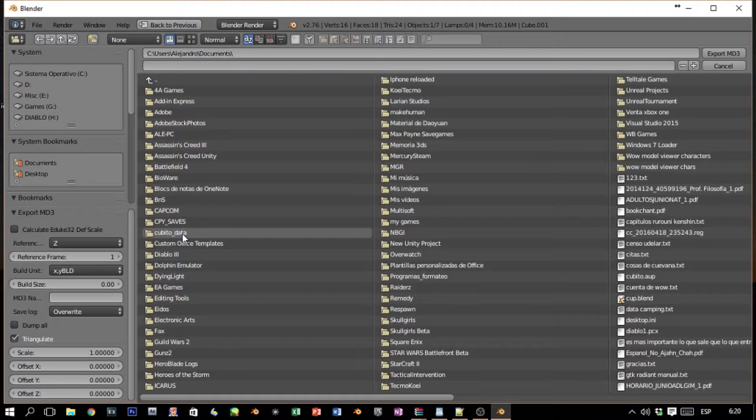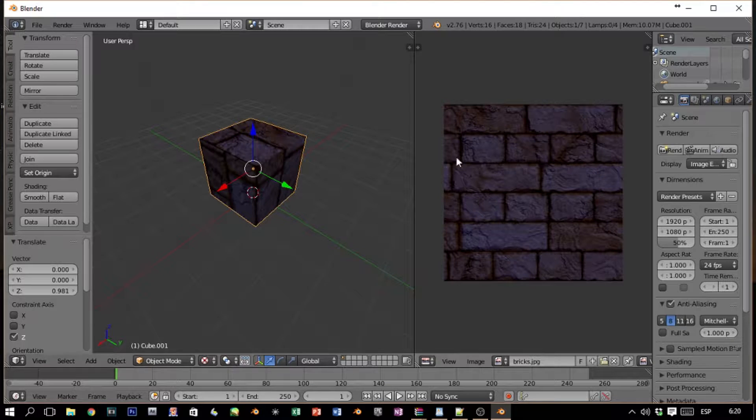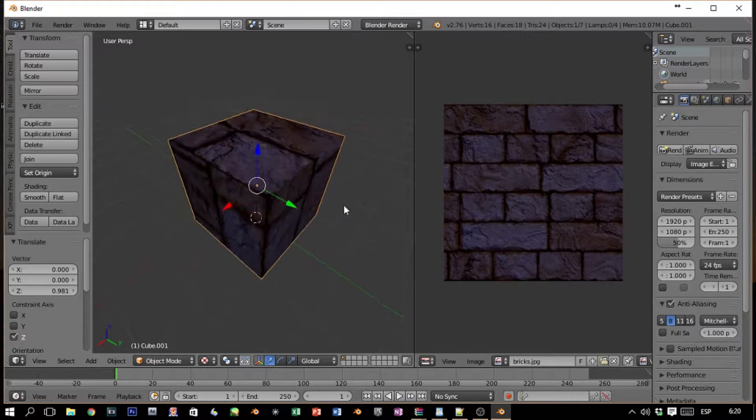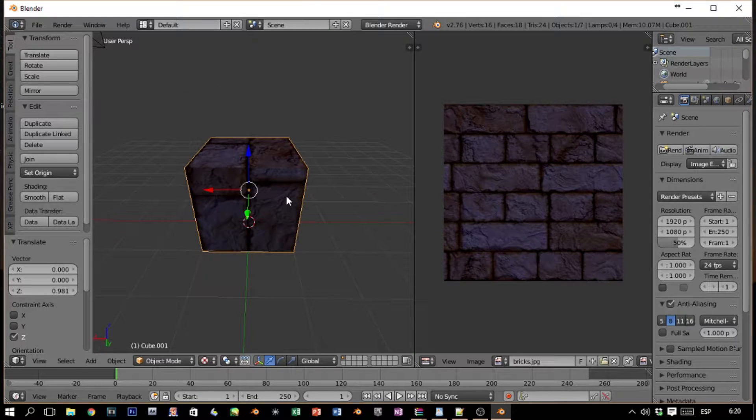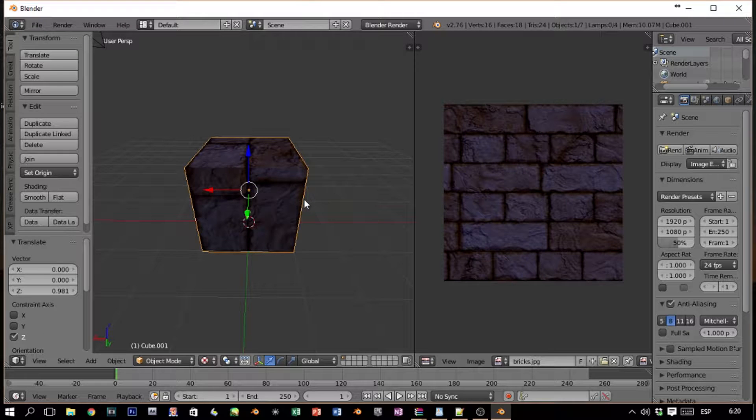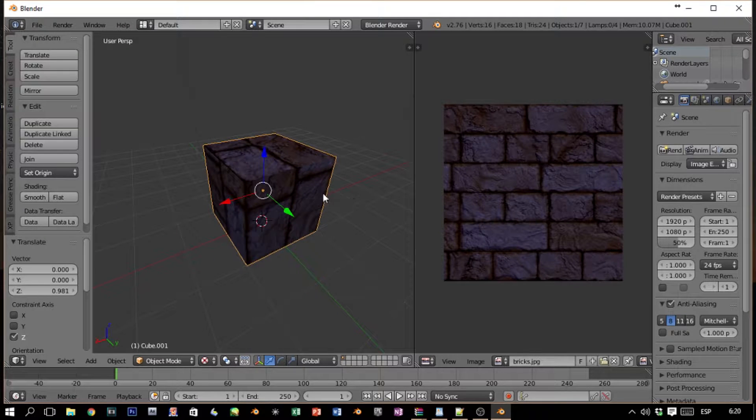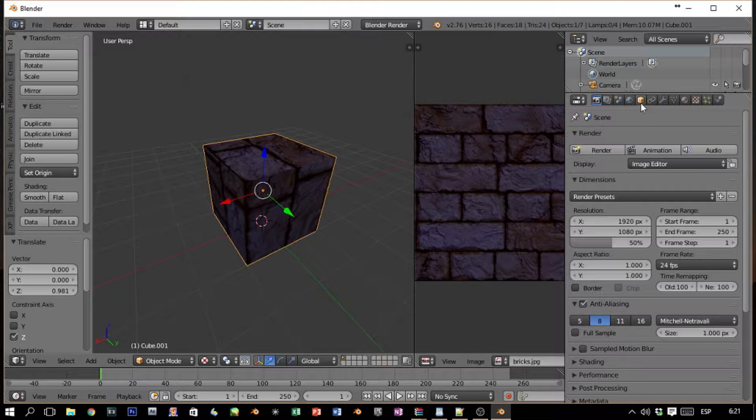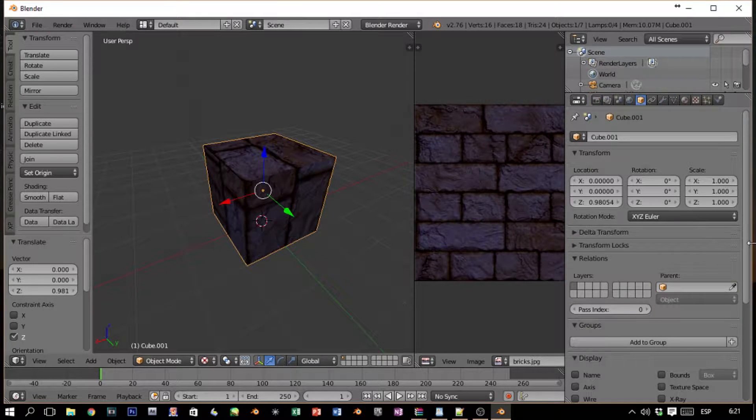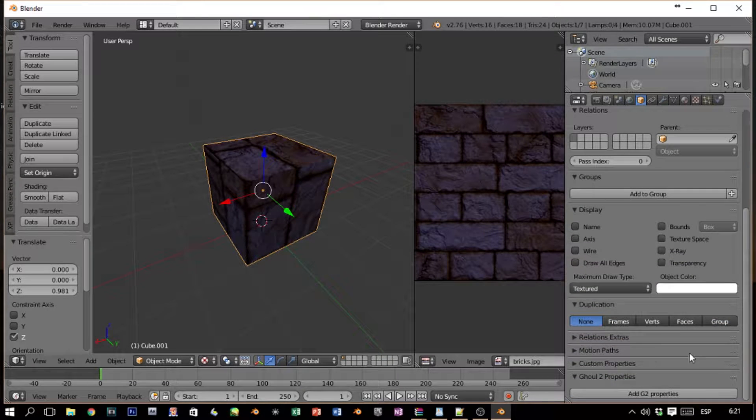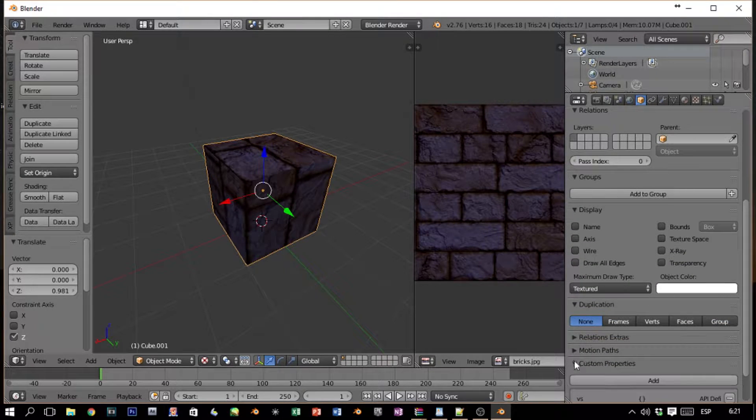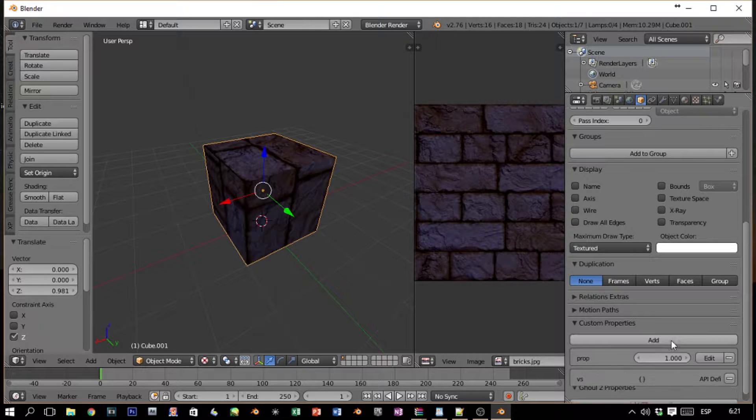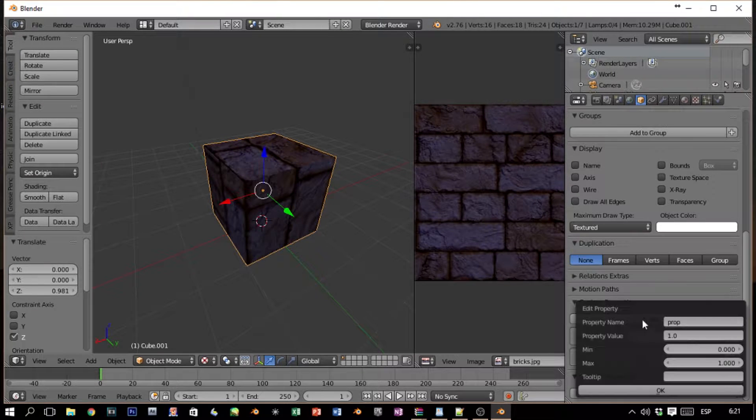I'm sorry, I'm forgetting something. Before you export, you have to do something to tell the Quake 3 engine that okay, this box has a texture. So we have to come here to the Object tabs, scroll down, and we will see something called Custom Properties. We click Add.